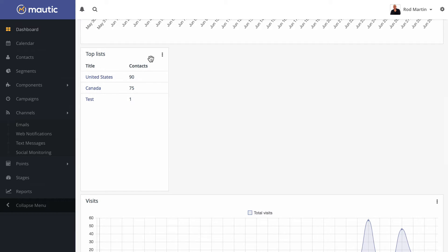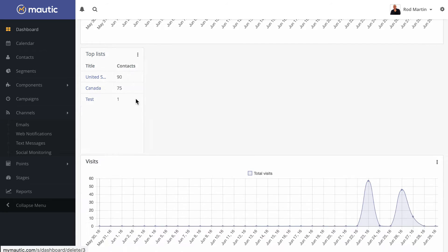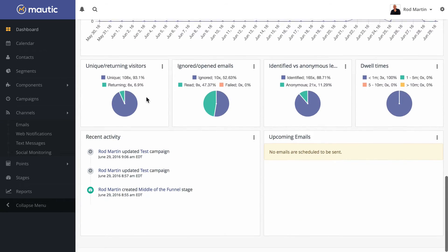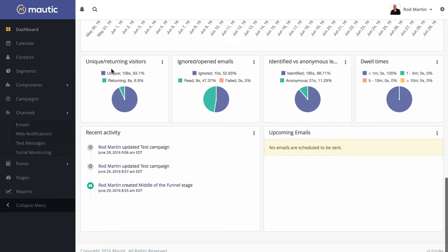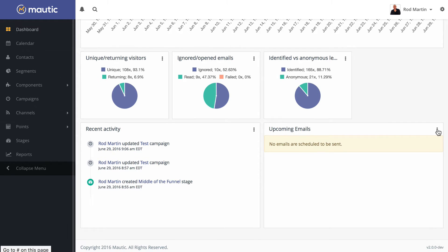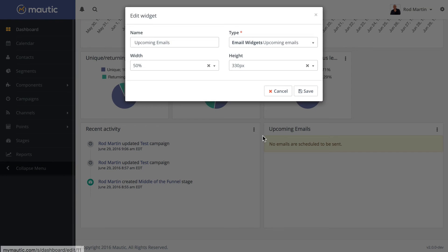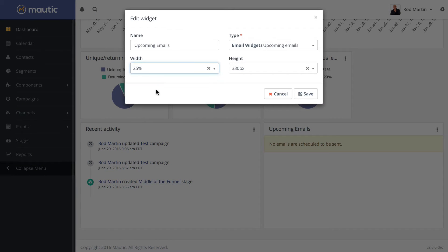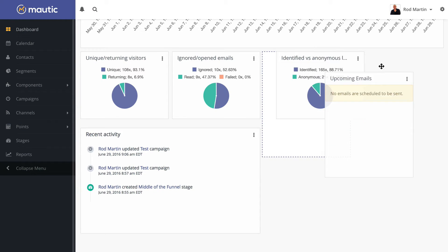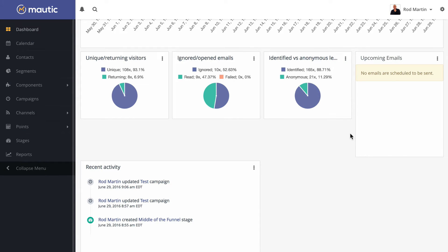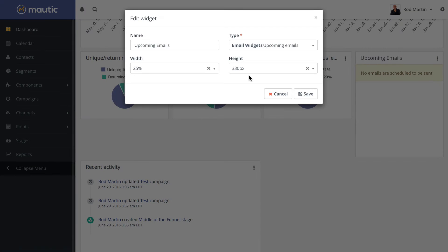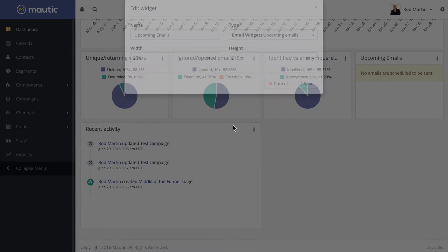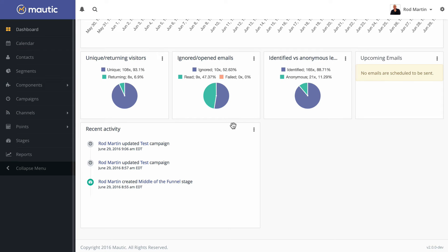Now here on my top list, I'm going to get rid of that, and I'm going to come down and look at these email reports. I don't need dwell times on this particular site, so I'm just going to remove it. Then I can quickly just edit this to be 25% and move it up next to the other one. Change the height, and there we go.